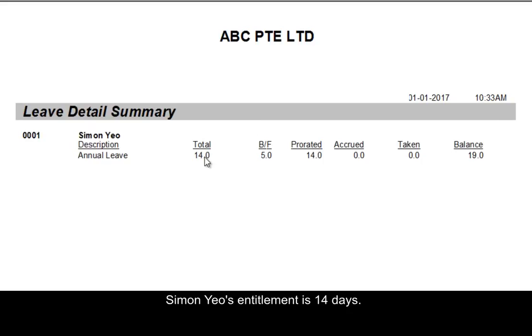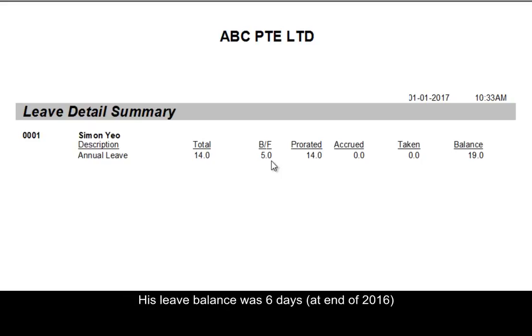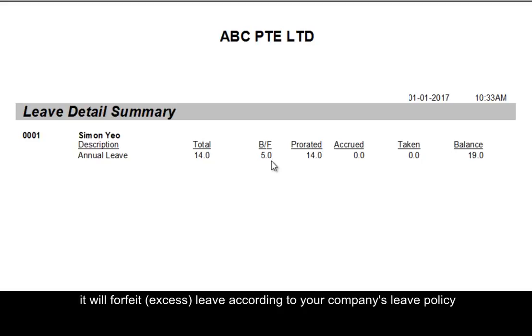Simon Yeo's entitlement is 14 days. Balance brought forward from last year was five days. His leave balance was six days. When MYOB rolled over to January 2017, they will forfeit the leave according to your company's leave policy.